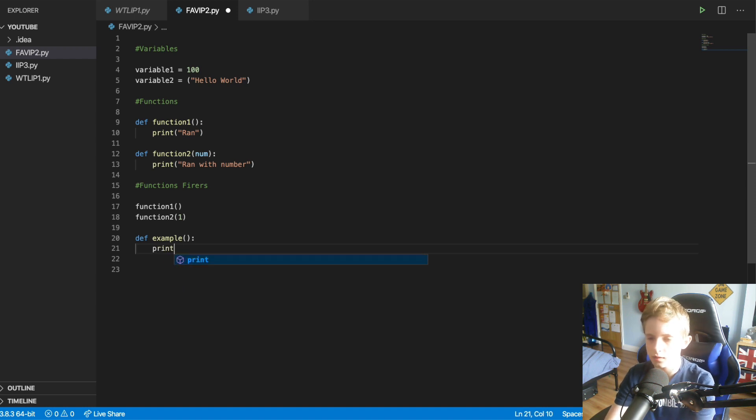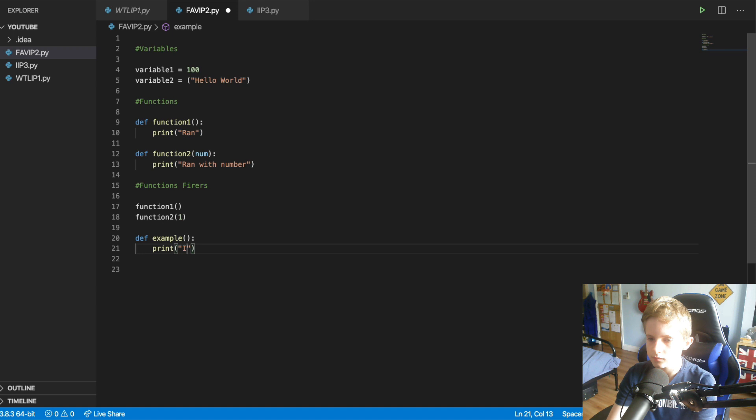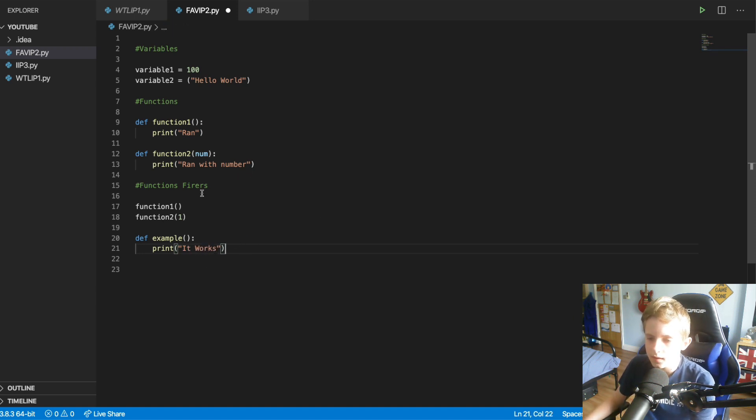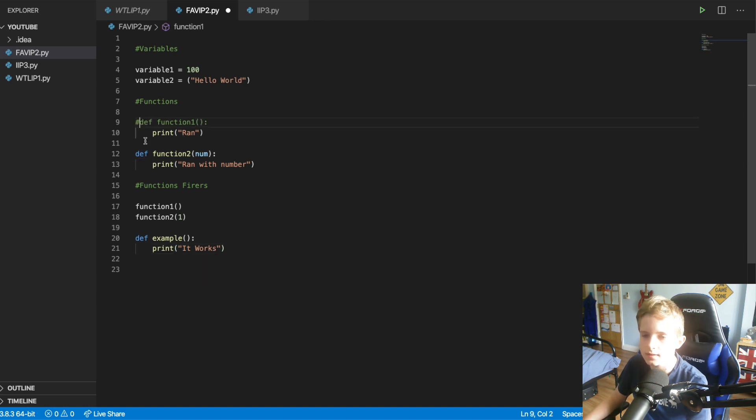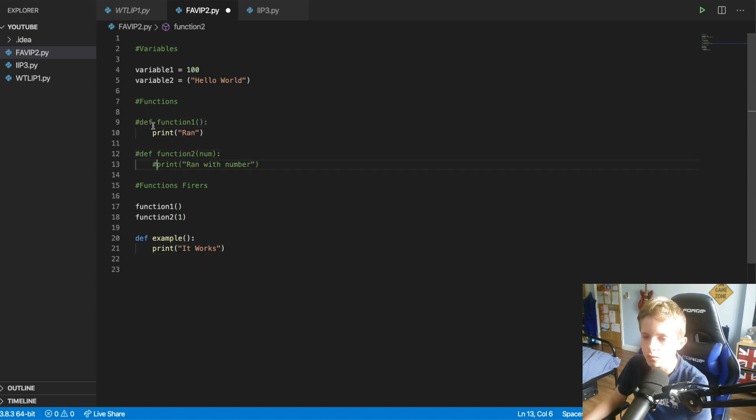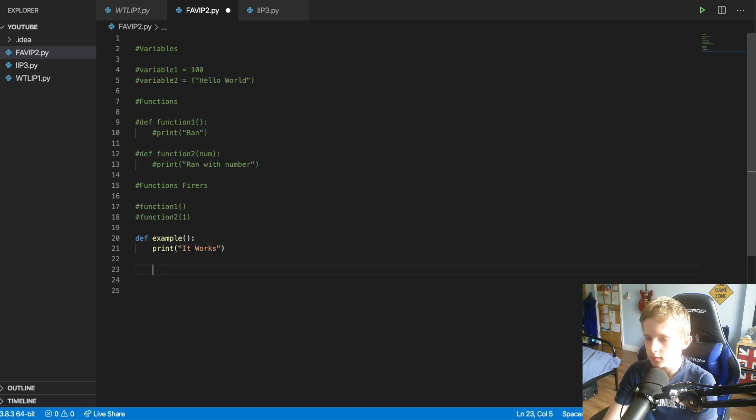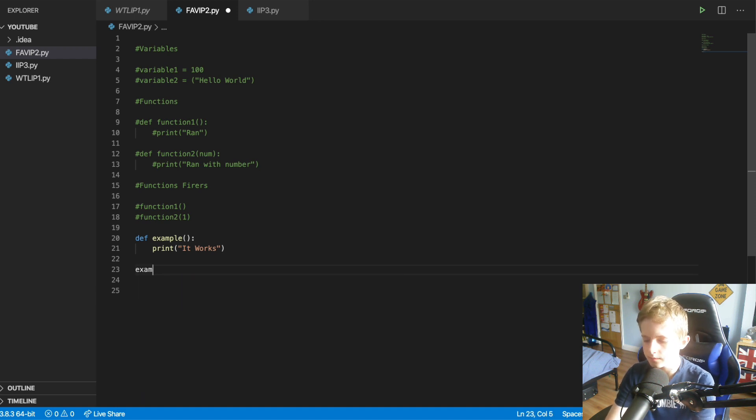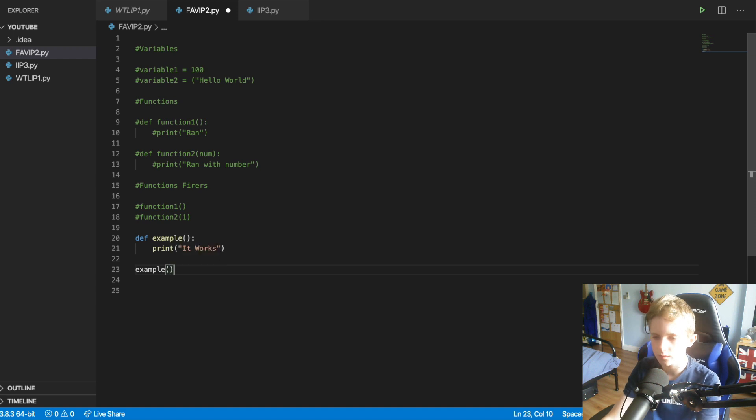So I could do print, it works, whatever, you know. Now if I was to hashtag these all off so that they won't work. Now, if I was to want to fire this, I would need to do example of the name of it, and then do open brackets, close brackets. Now, if I run this, you can see it says it works.